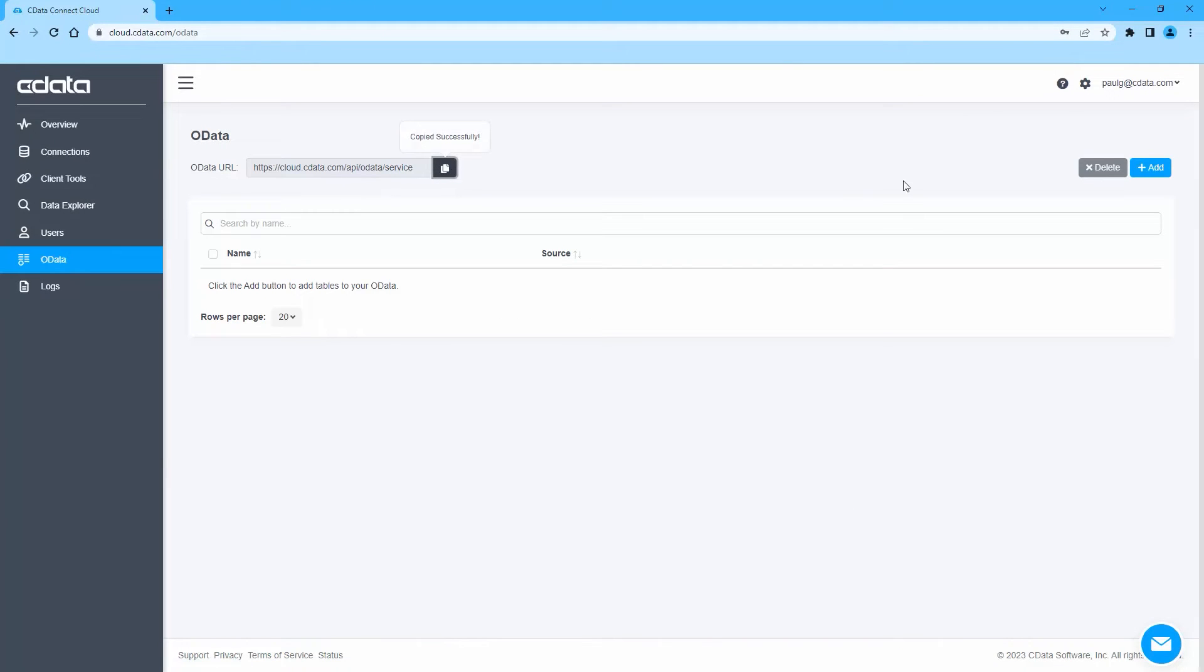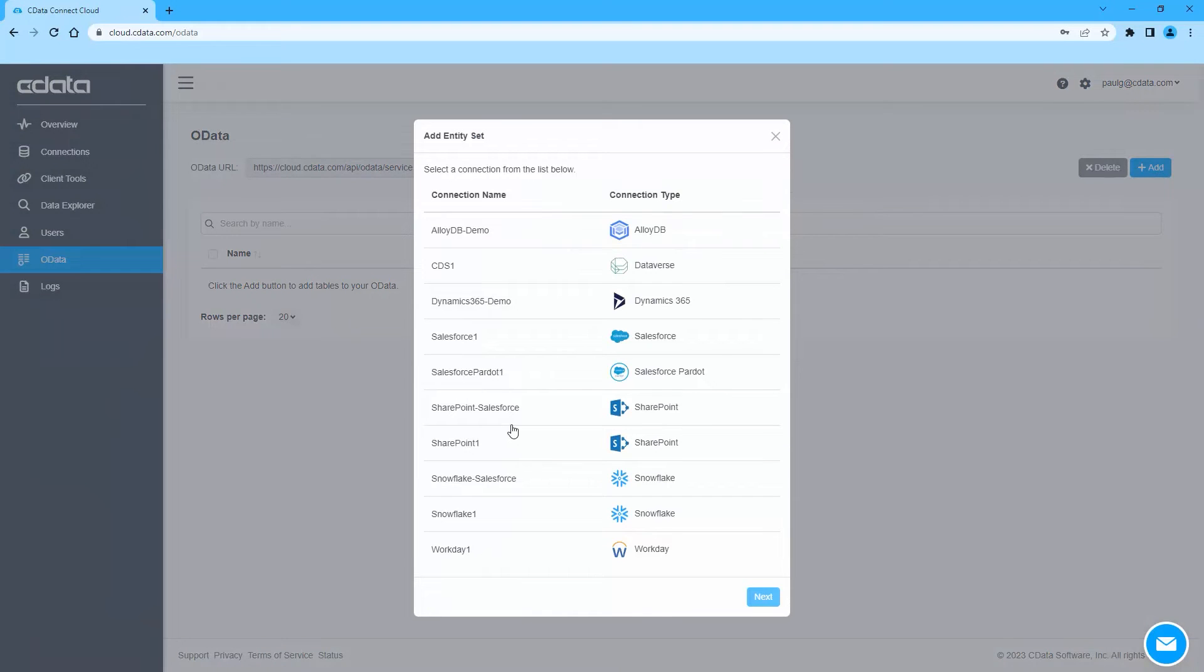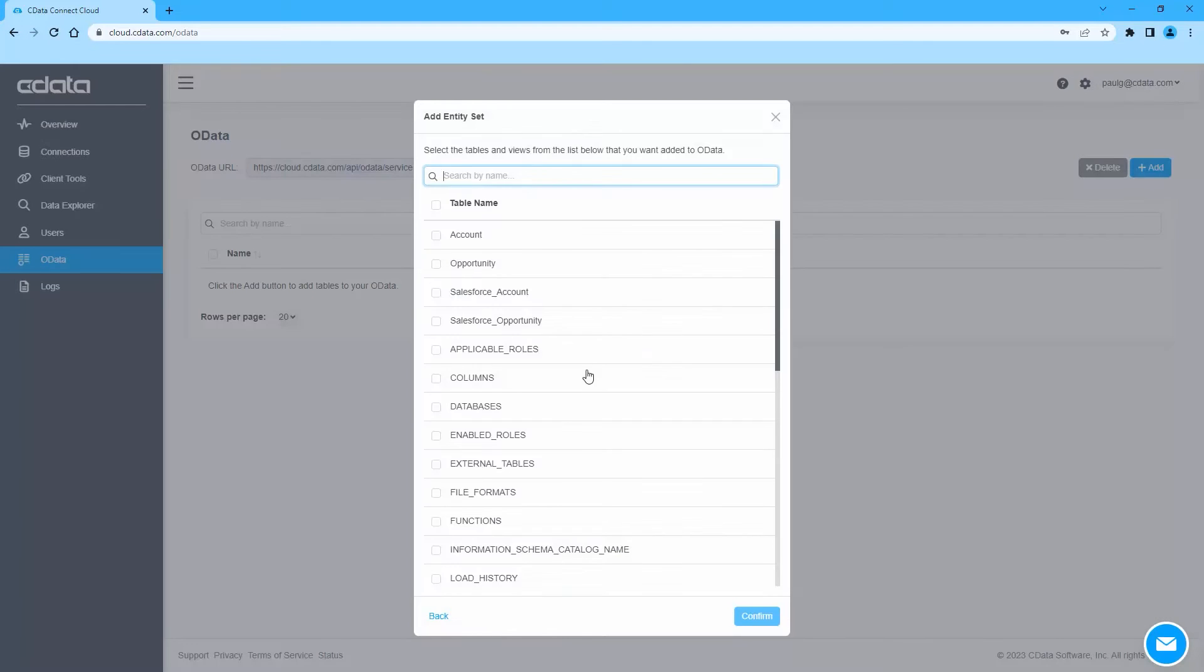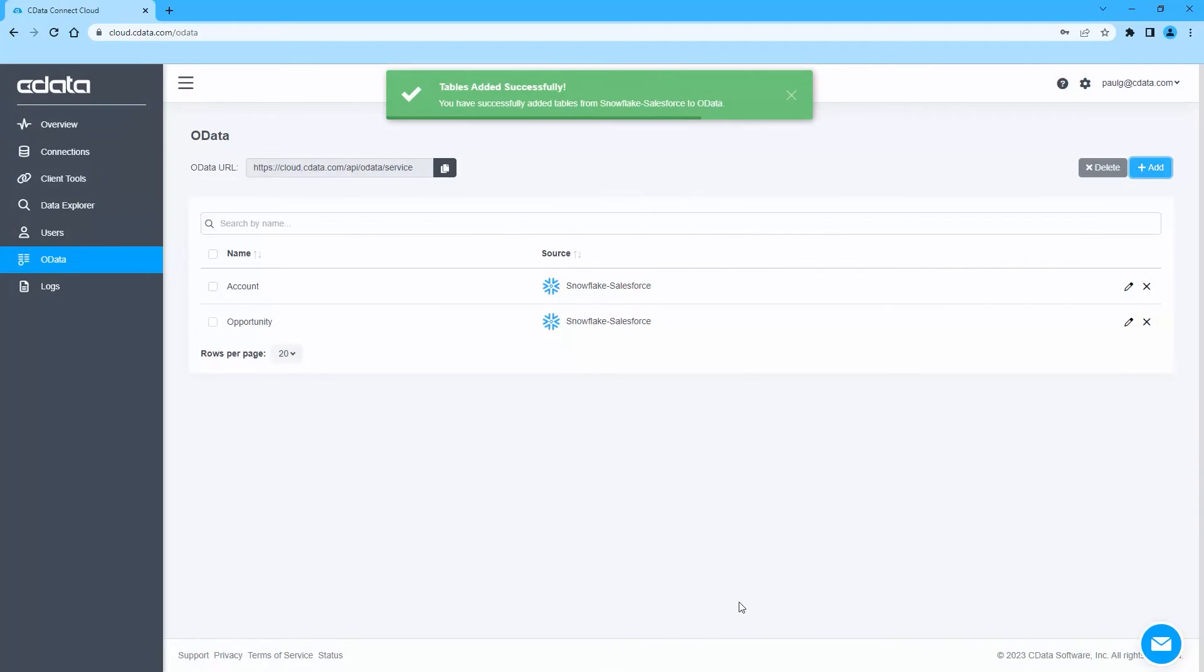Then navigate to the OData page and click Add to create new OData endpoints. Select the Snowflake connection we just created and click Next. Select the tables you wish to work with and click Confirm. With the connection and OData endpoints configured, you are ready to connect to Snowflake data from Salesforce.